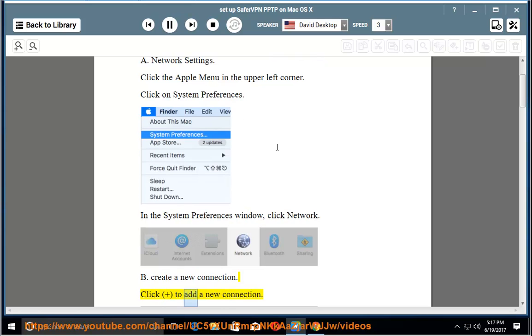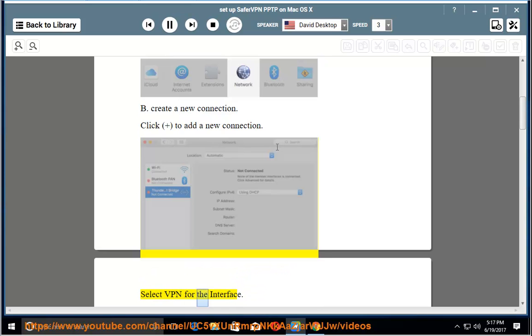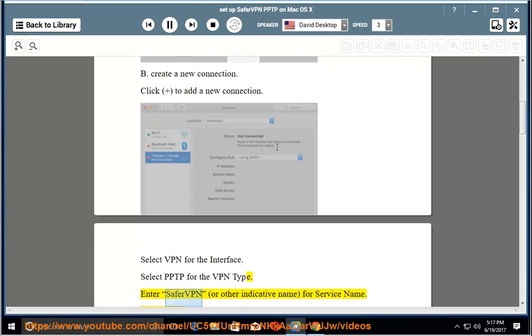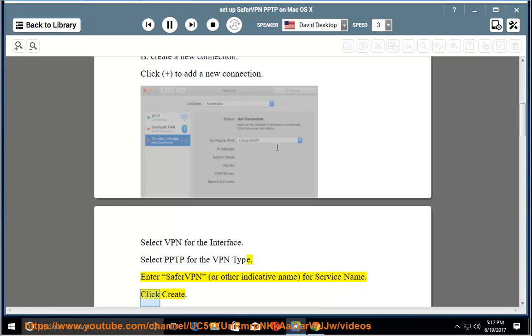Click Plus to add a new connection. Select VPN for the interface. Select PPTP for the VPN type. Enter SaferVPN, or other indicative name, for service name. Click Create.